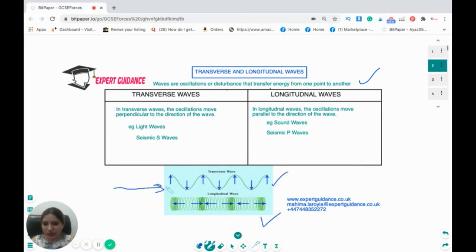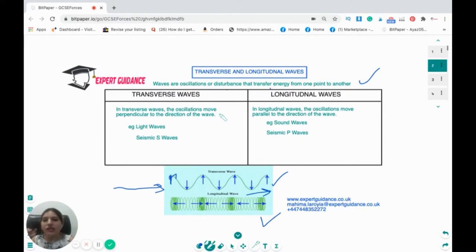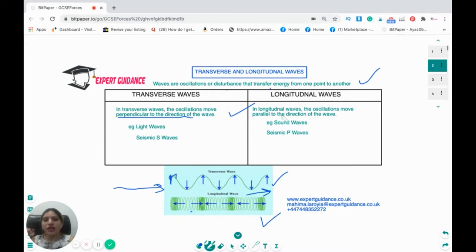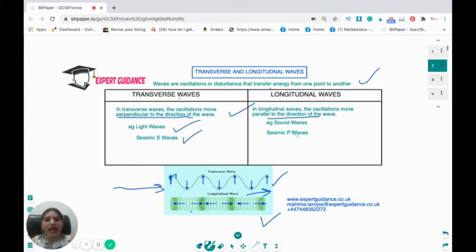Look at this figure. Here you can see the transverse wave — if the wave is moving in this direction, the particles are moving up and down, that is perpendicular to the direction of the wave. In a transverse wave, the oscillations move perpendicular to the direction of travel. Whereas in longitudinal waves, the oscillations move parallel to the direction of travel. Examples of transverse waves are light waves and the seismic S wave; for longitudinal waves, it is sound waves and the seismic P waves.